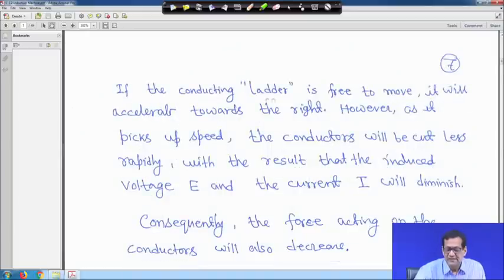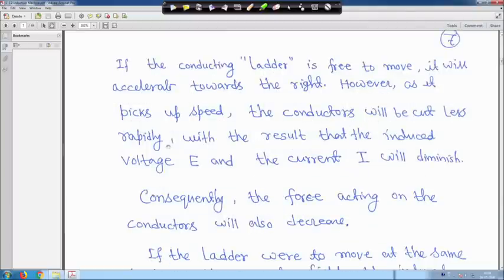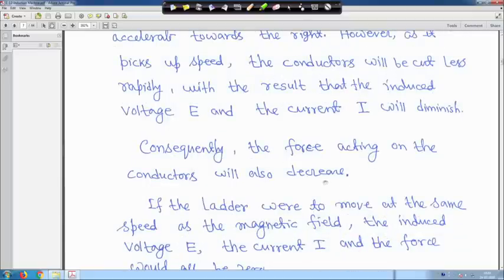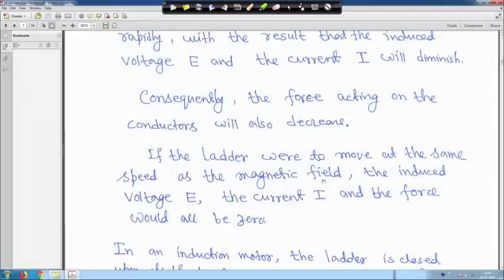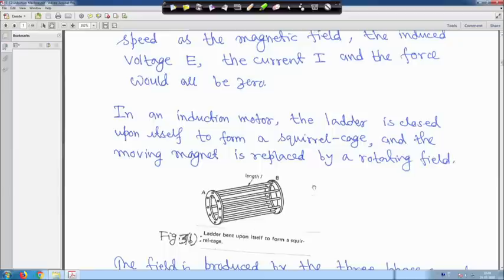The force always acts in a direction to drag the conductor along with the magnetic field. If the conducting ladder is free to move, it will accelerate towards the right. However, as it picks up speed, the conductors will cut less rapidly because relative speed will go down, with the result that the induced voltage e and the current i will diminish. Consequently, the force acting on the conductor will also decrease. If the ladder were to move at the same speed as the magnetic field, the induced voltage e, the current i, and the force would all be zero.